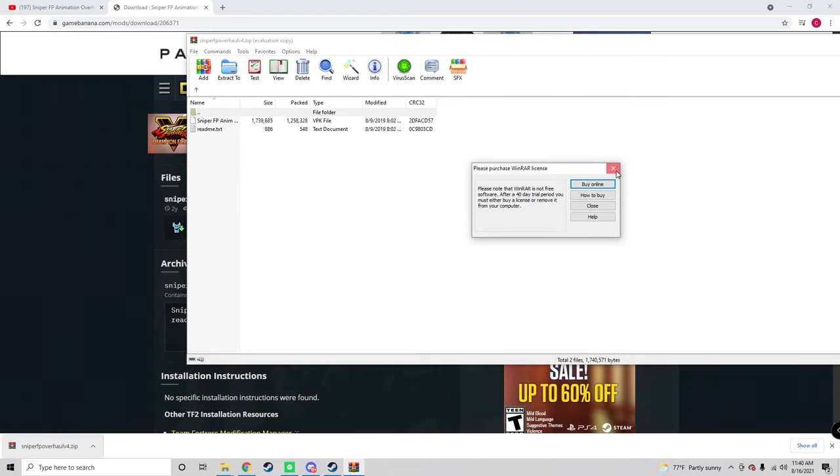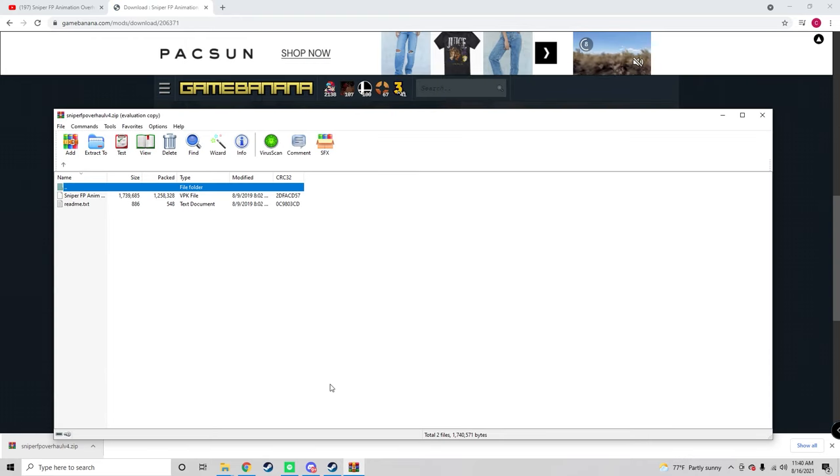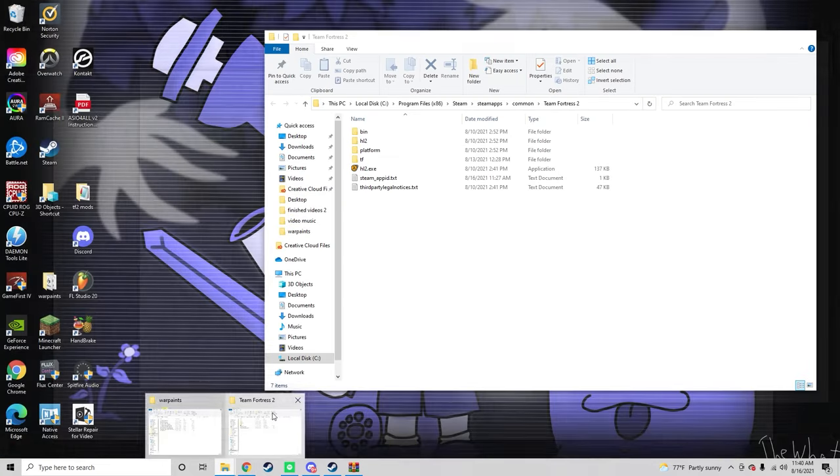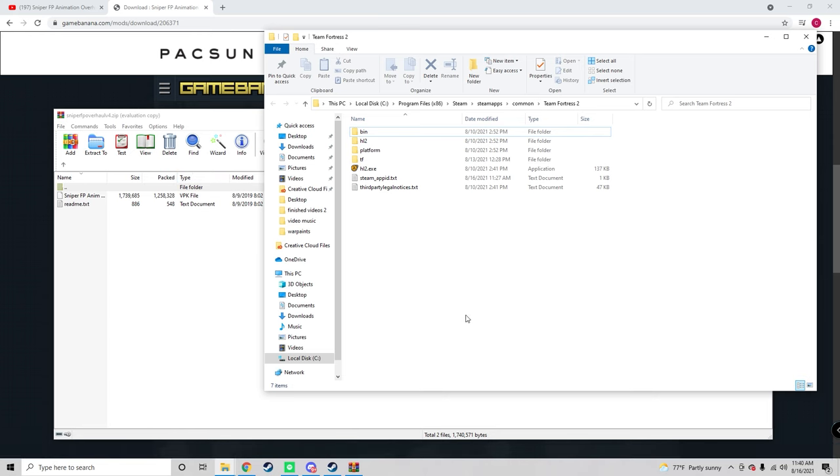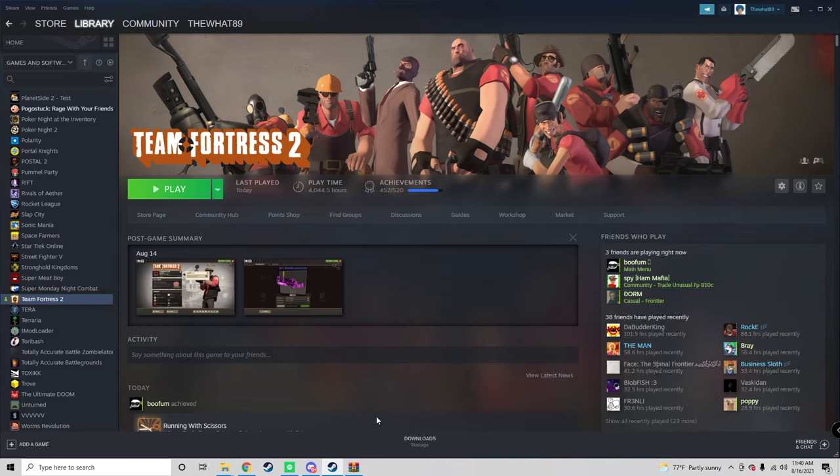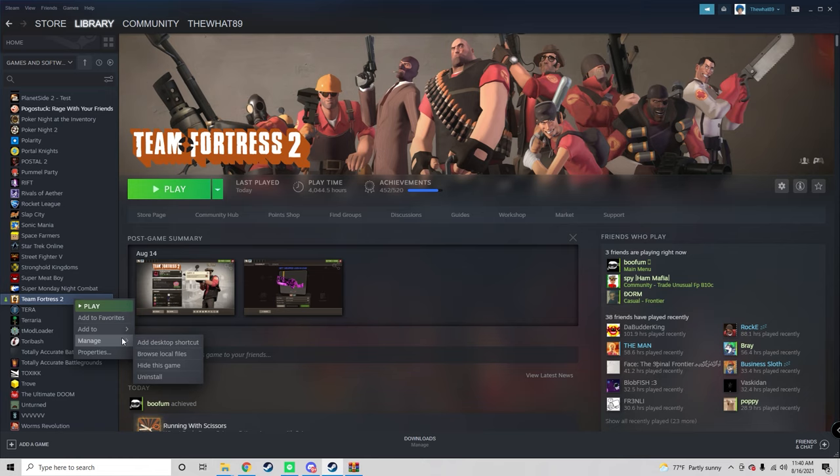The next step is to go to the local files in your Team Fortress directory. To do this, just right click on Team Fortress in the library, manage, and then browse local files. It'll send you right here.